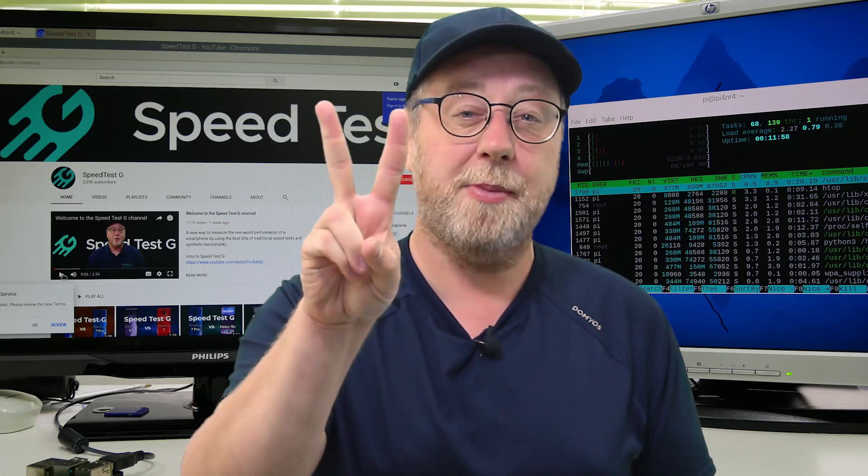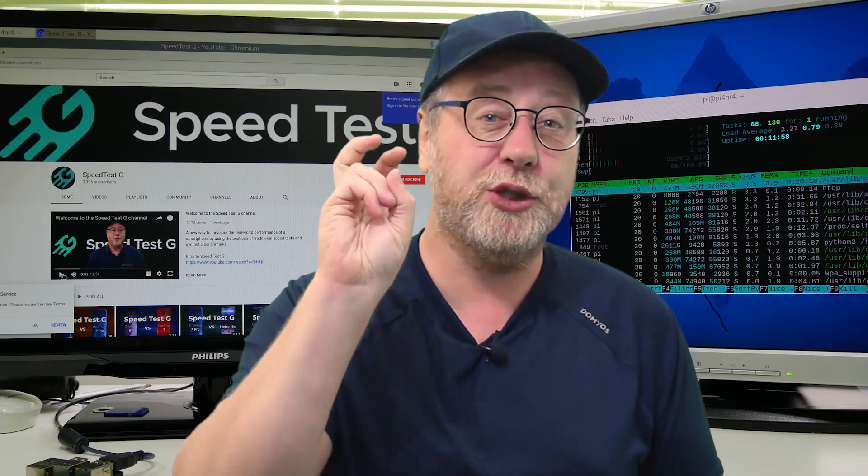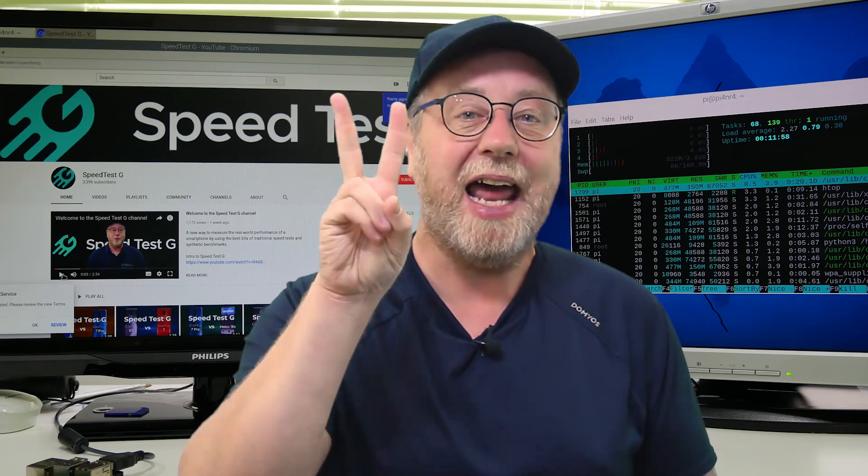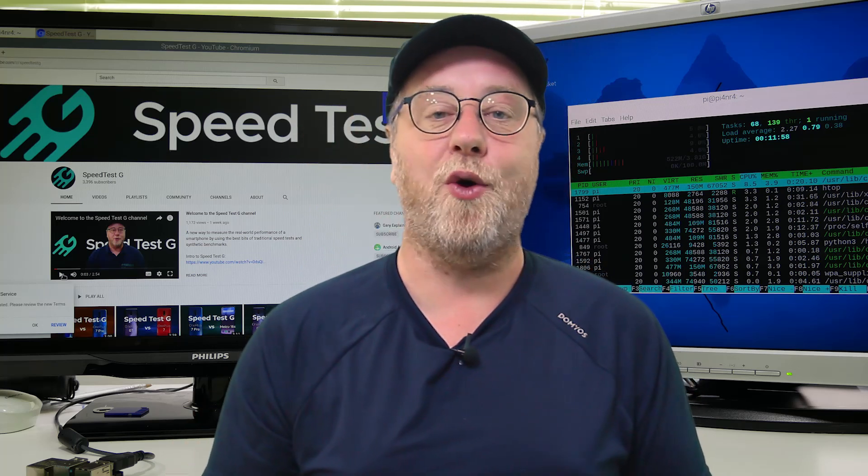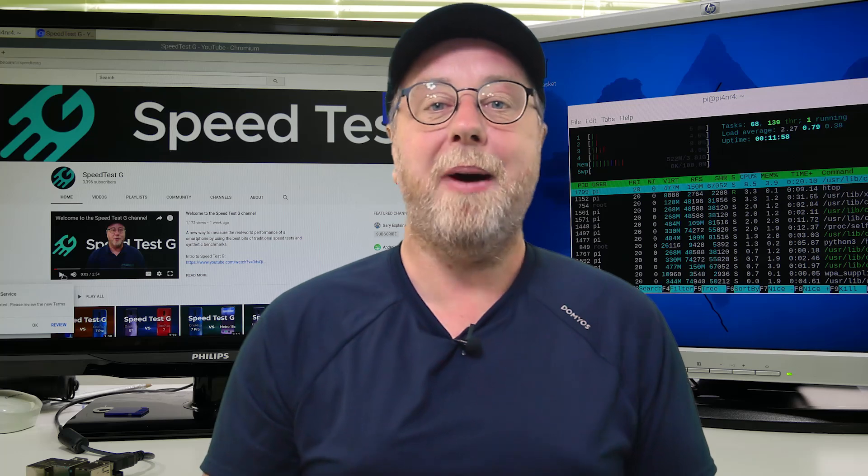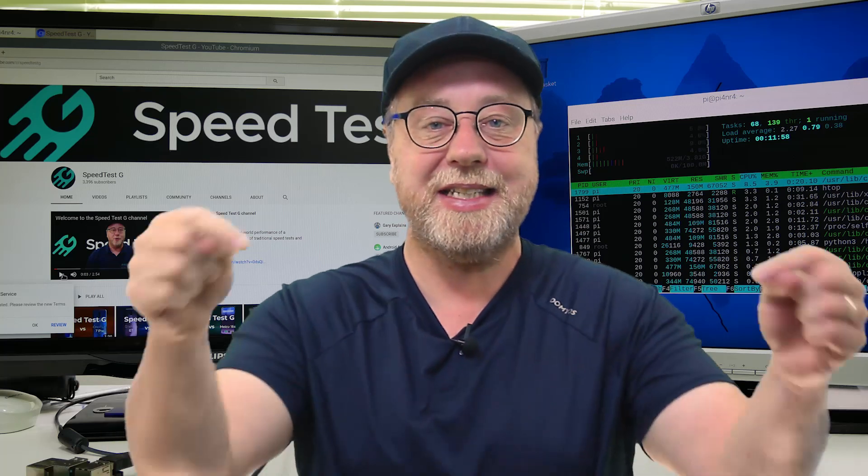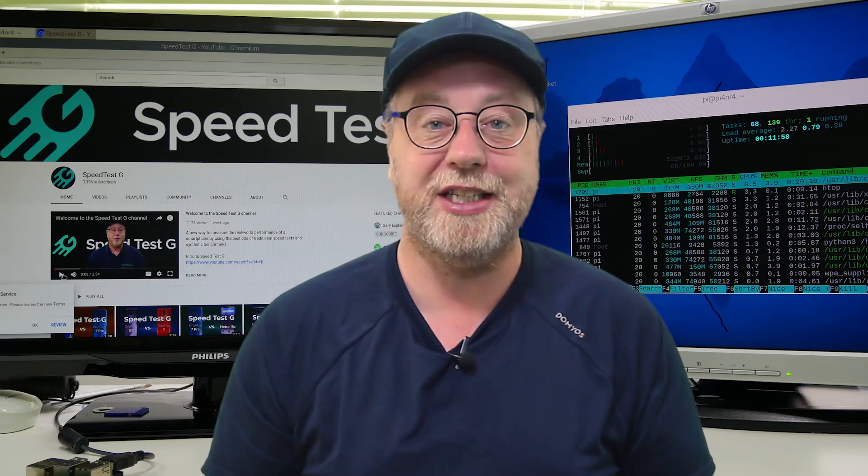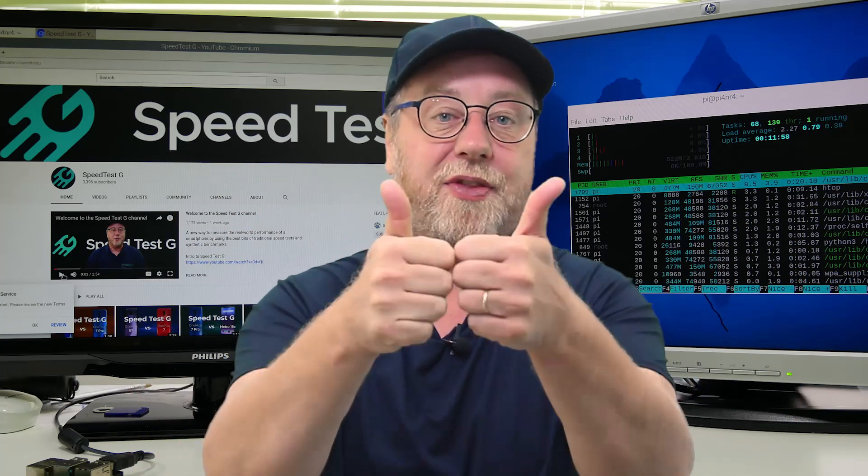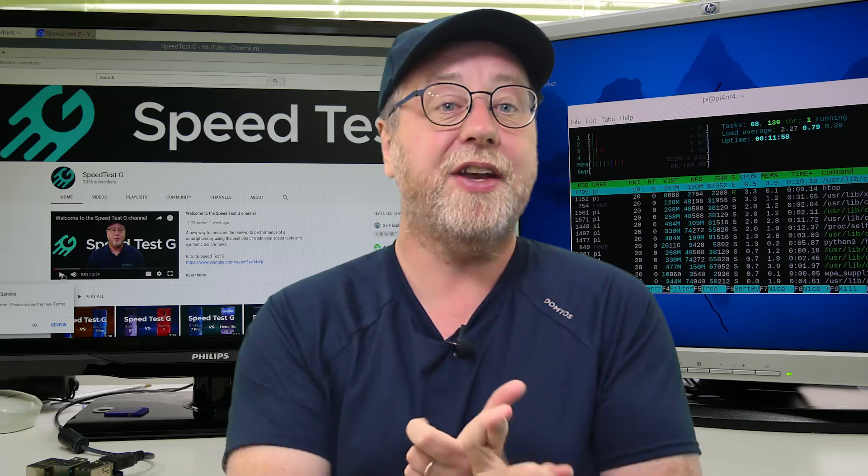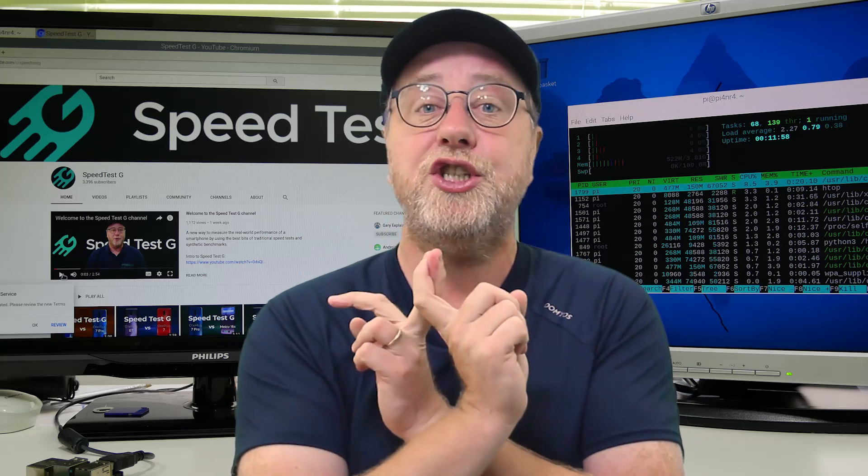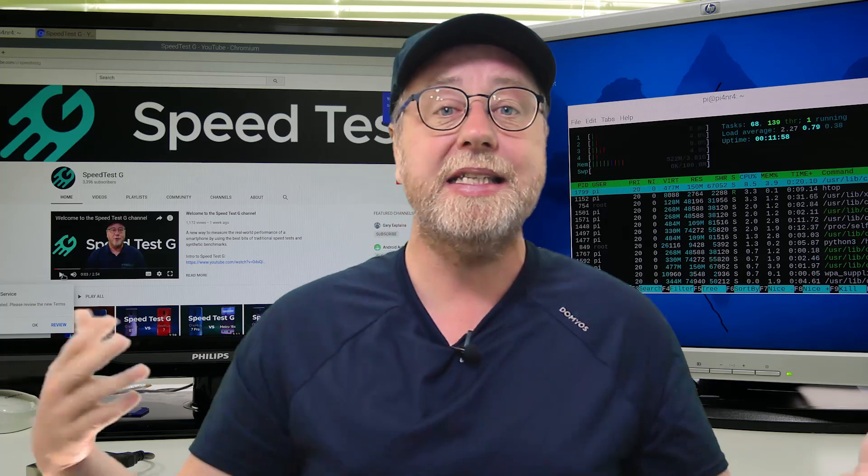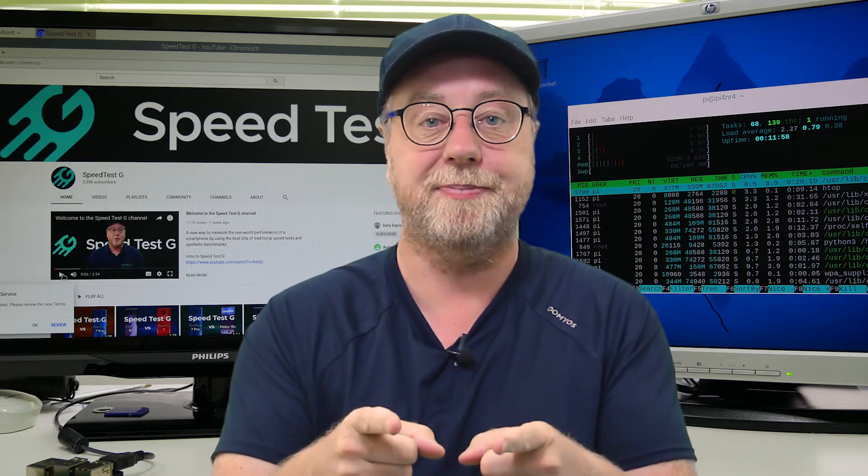So as you can see, the Raspberry Pi 4 is a capable single-board computer and having those two HDMI ports means you can plug in two monitors. And as you saw, it works basically straight out of the box. My name's Gary Sims. This is Gary Explains. I really hope you enjoyed this video. If you did, please do give it a thumbs up. Don't forget to subscribe. Don't forget the new Speedtest G channel. And well, I guess that's it. I'll see you in the next one.